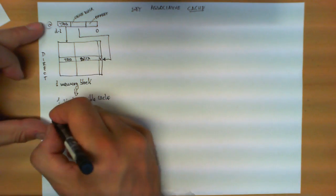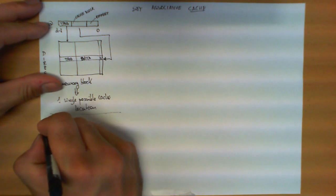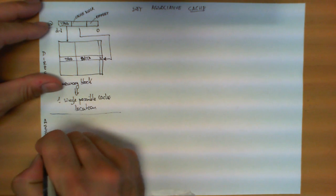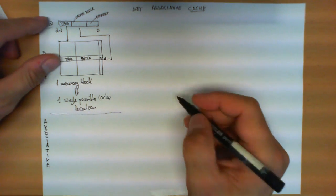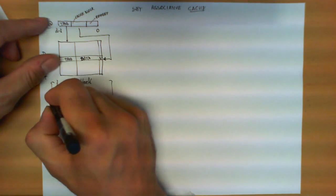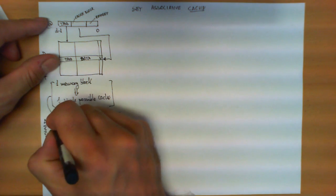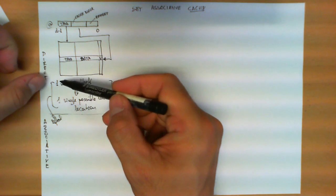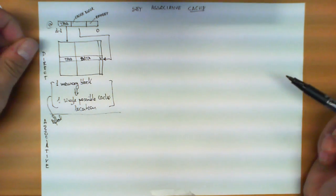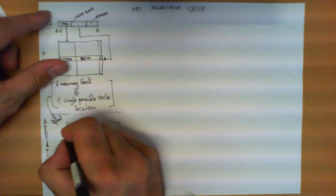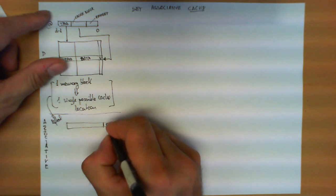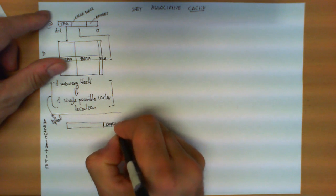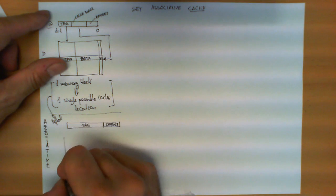In contrast to this, we also studied the associative mapping, which basically lifts this restriction, and rather than forcing us to put one memory block in only one single position of the cache, we take the memory address like we did before, we still remove the offset bits, and the remaining bits is what we call the tag.